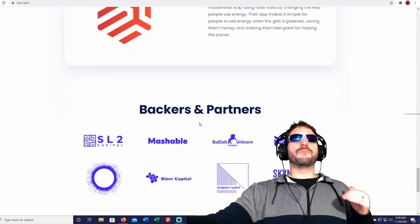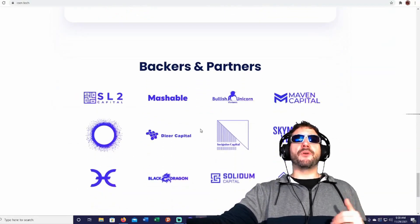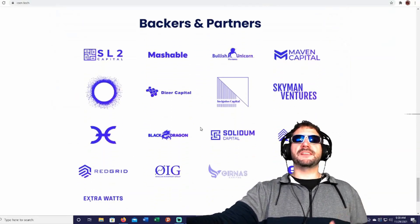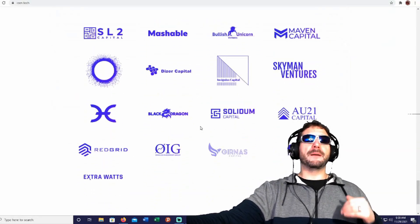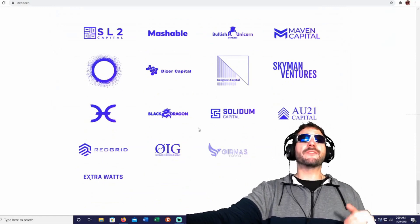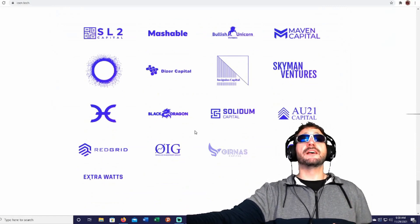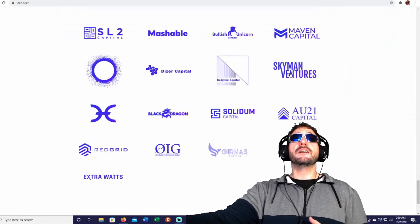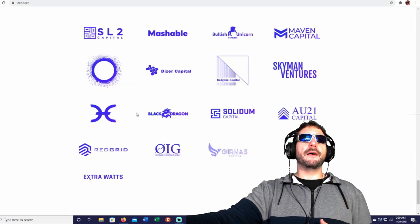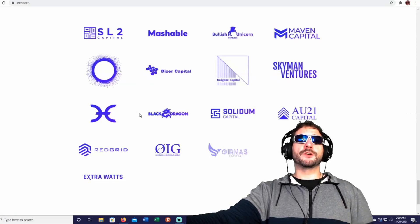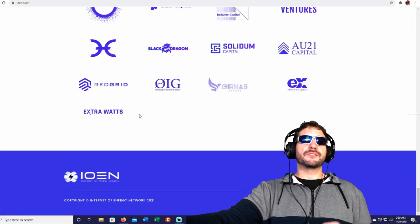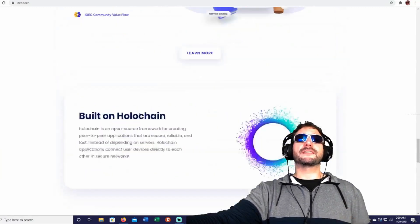Here's all the backers and partners. Look at these. These are all VCs. They're backing this project up, so that's very good signs. When you see these venture capitalists and other investing firms that are backing this project, that's all very exciting stuff.